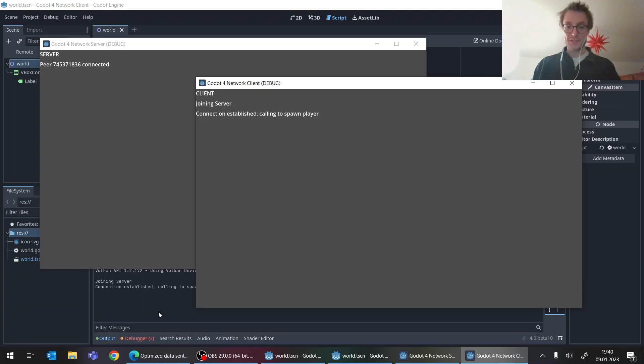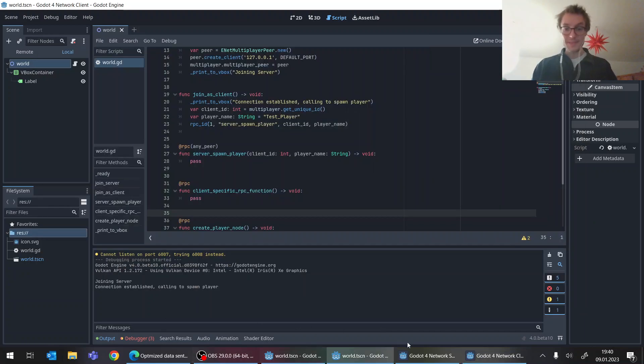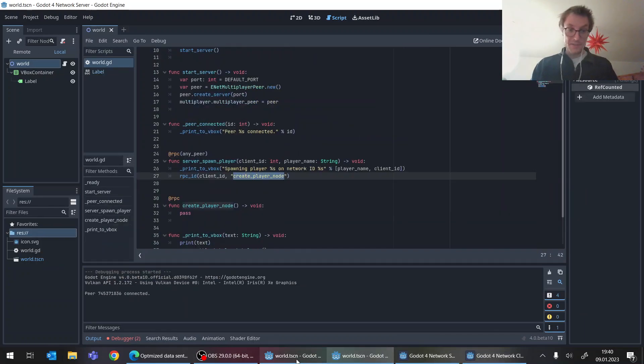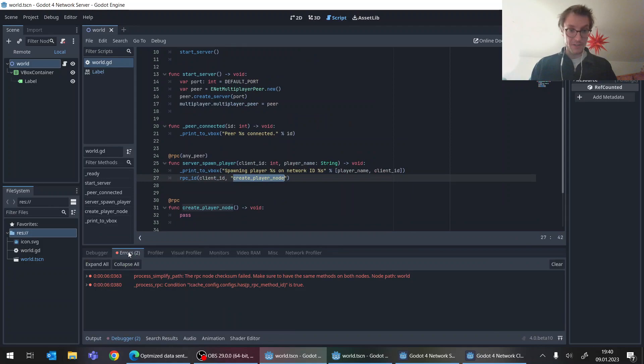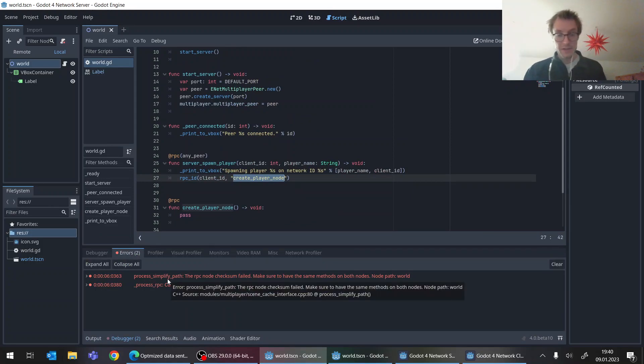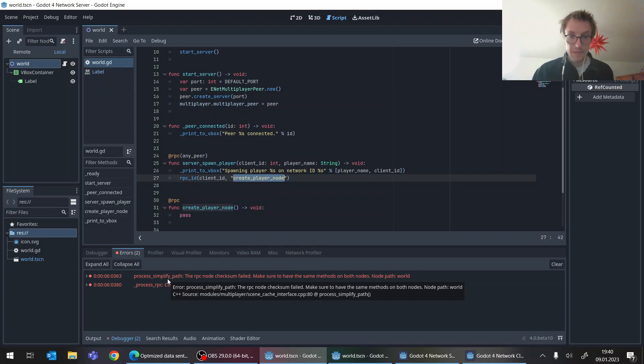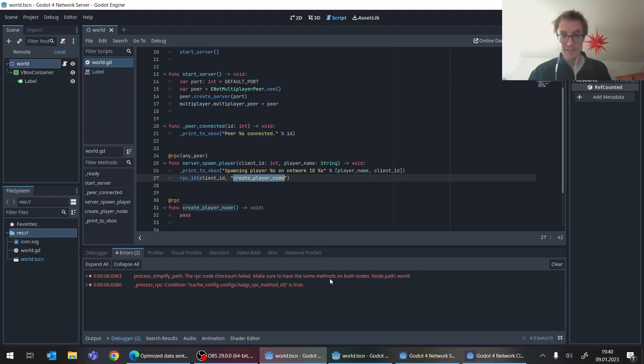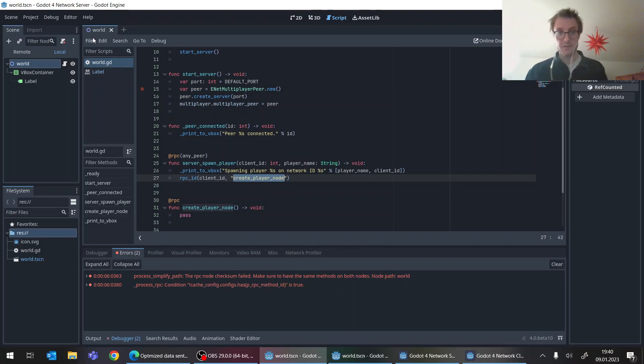It's special. But actually, also the debugger tells us now already what's going on here. We have this process simplify path, which tells us, make sure to have the same methods on both nodes in this scene here, in this world scene.